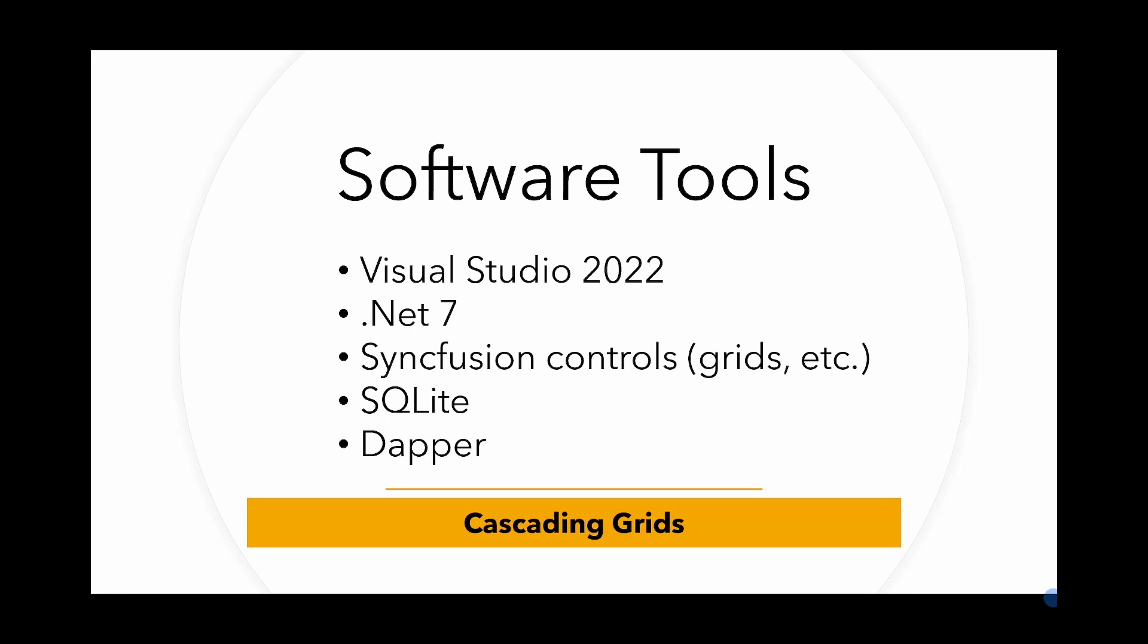I'm going to be using Syncfusion controls. The reason for this being that for individuals and companies with a turnover of less than $1 million, they are free. I'm going to be using SQLite, again a free database, and I'm going to be using Dapper to link the data with the controls. Now let's have a look at the application.